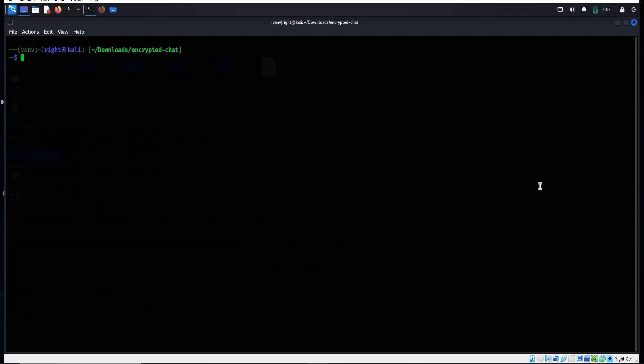Clear the screen. Nano server.py to open text editor.